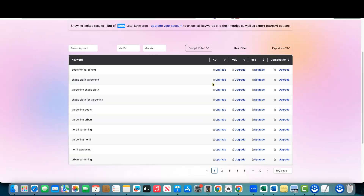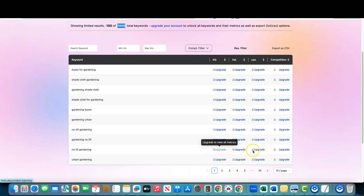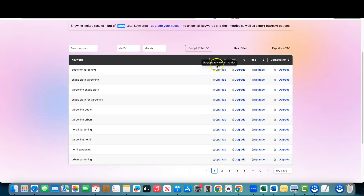I don't want to pay $50 for the tool and then get a refund. The tool gives you a competition score, cost per click, volume, and a KD — keyword difficulty score. There's a bit of a discrepancy between 'competition' and 'keyword difficulty.' Competition might be based on paid advertising CPC, while keyword difficulty would presumably be organic SEO ranking difficulty.